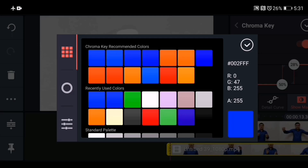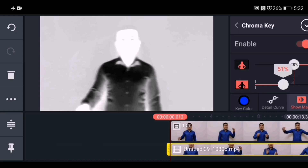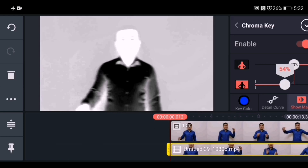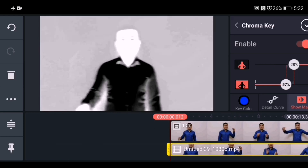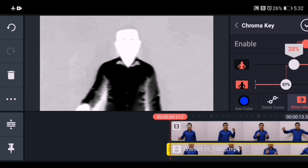Enable the chroma key option, go to key color, and choose blue color because my shirt color is blue. Select the blue color here — the black part must be pure black and the white part must be pure white.